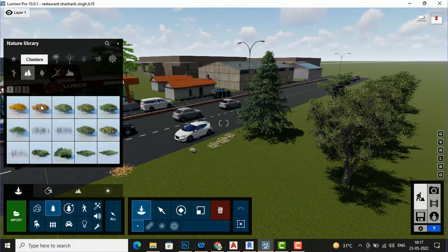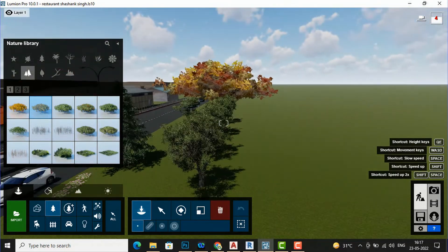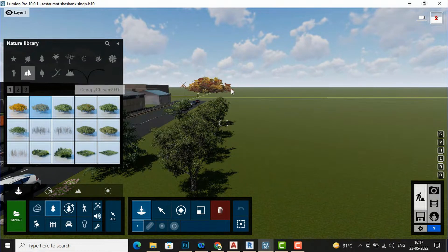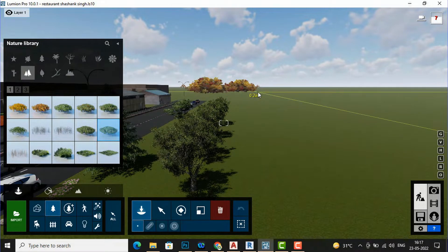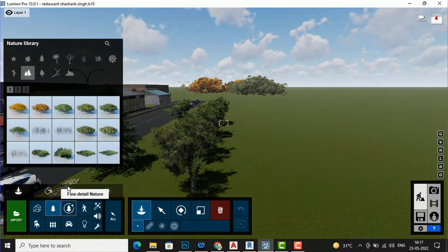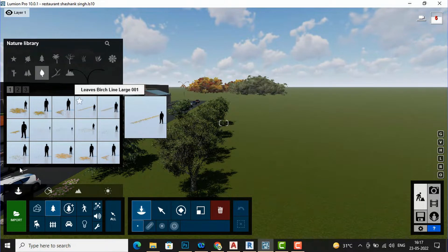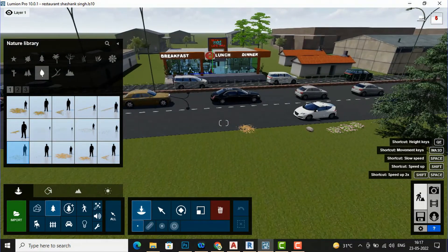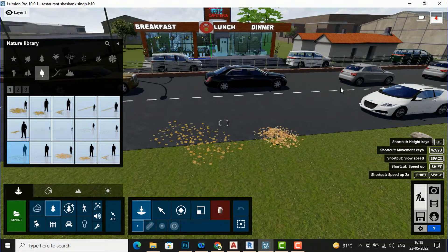You can use clusters also — suppose you want to populate a scene, you can use clusters here. You can increase or decrease the scale size within your field of vision. Next is 'Leaf' — if you want to show some leaves on your road, select that type of leaf and bring it onto the road, and it will give a more realistic look to your scene.